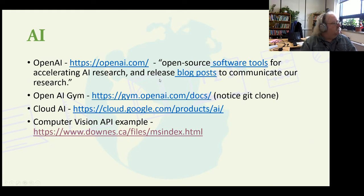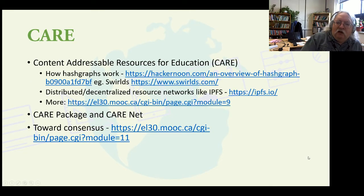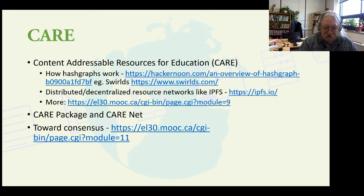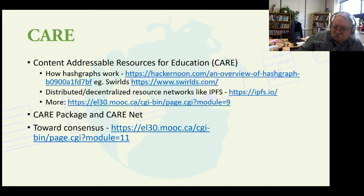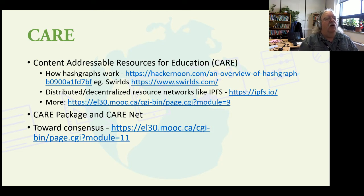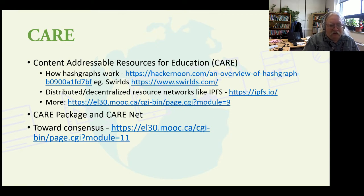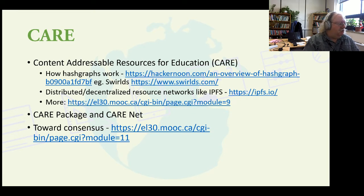Next, we have what I call CARE — Content Addressable Resources for Education. What's happening is we're taking all of these things together. Behind the cloud technologies, behind GitHub, behind the AI services, behind open data, there's a lot of technology — technology that we sometimes today categorize under the heading of blockchain, but that's not really a good descriptor. Basically, it provides us with a way of storing and accessing all of these resources on distributed and decentralized networks. An example of such a network is called the Interplanetary File System.